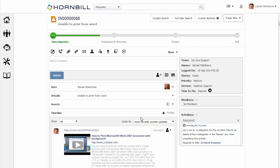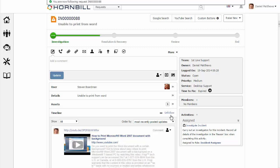On each incident, you can select the option to follow that particular incident. As any team member or customer makes an update to this incident, it will be made visible to me on my newsfeed.